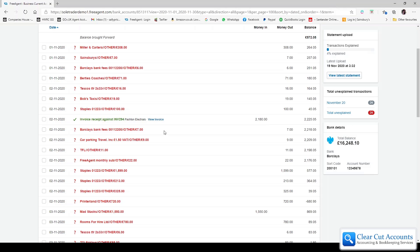What you'll also notice is now at the end of the 2nd of November the bank balance is as it should be and it is showing that she's gone overdrawn. That's all there is to it.